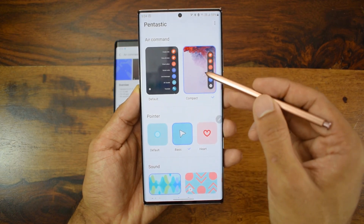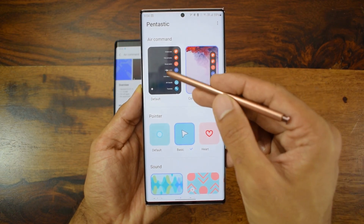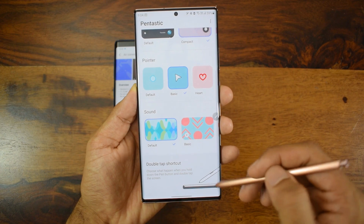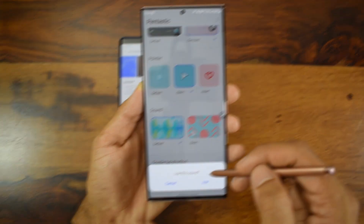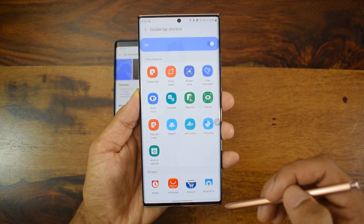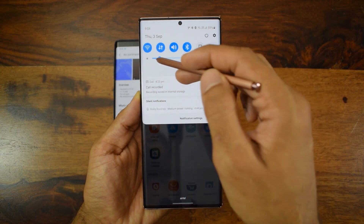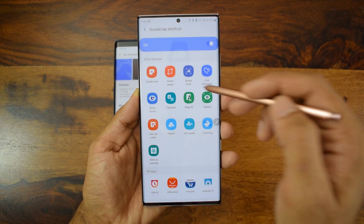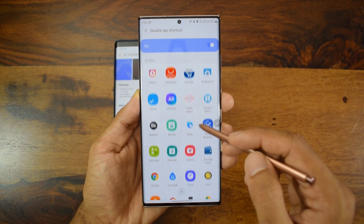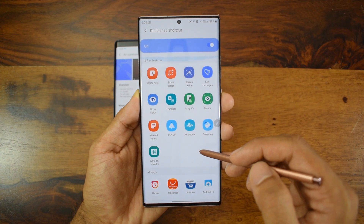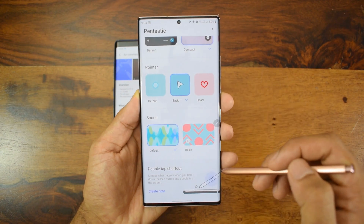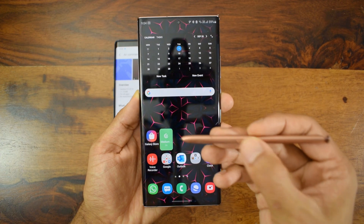We've also got a couple of sound options when you use the S Pen. There's another cool feature at the bottom — double tap shortcuts. With this, you can choose what happens when you hold down the pen button and double tap the screen, and you can set different shortcuts for this action.